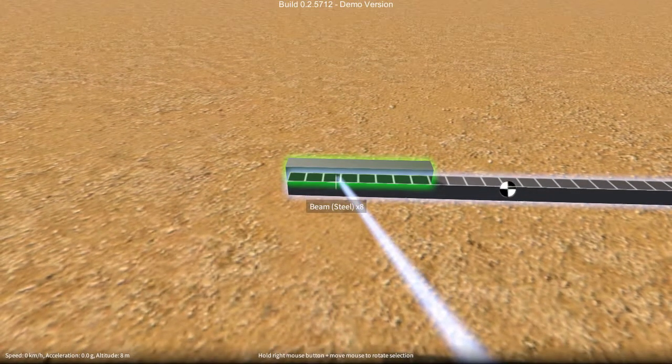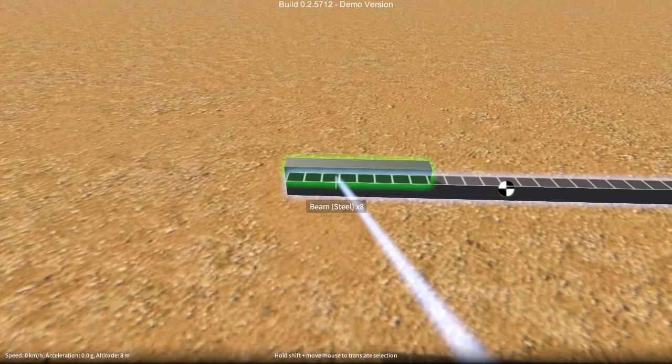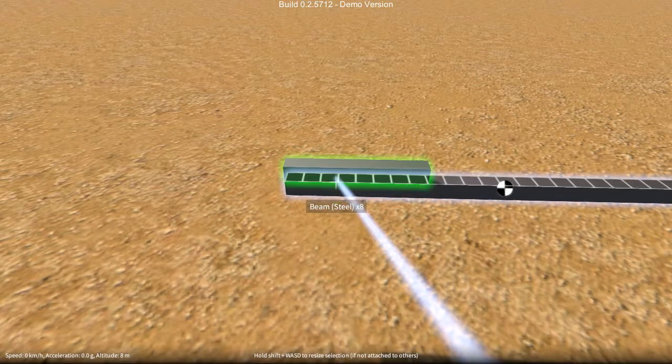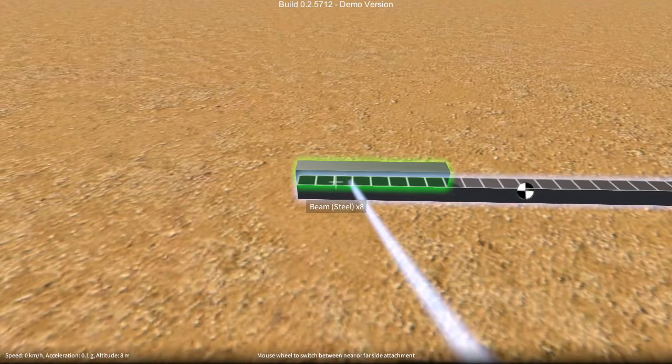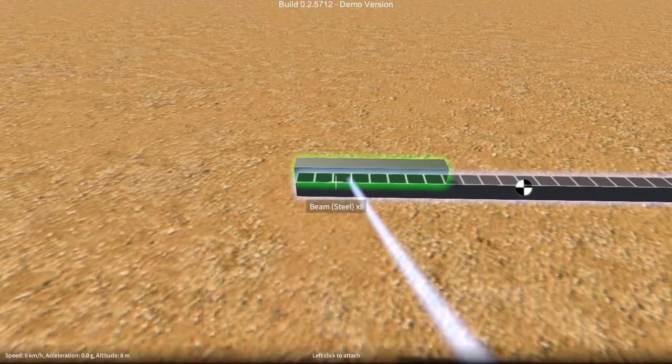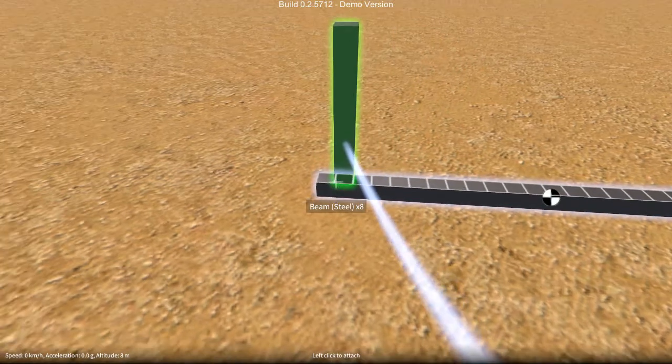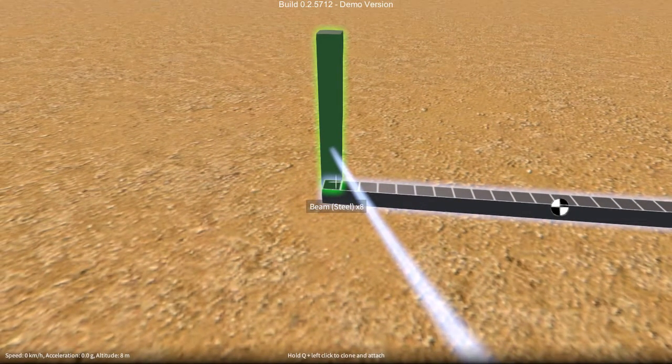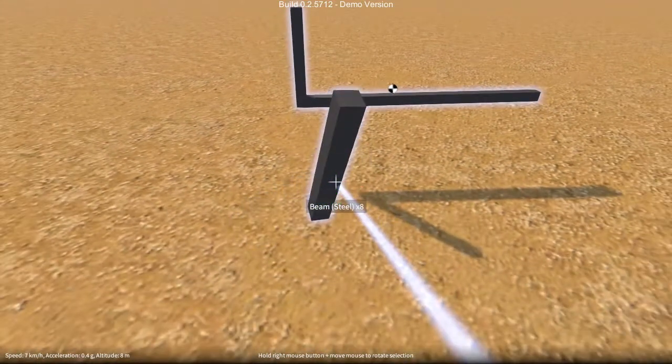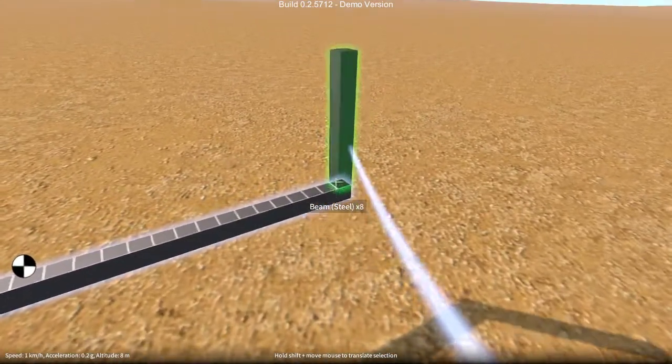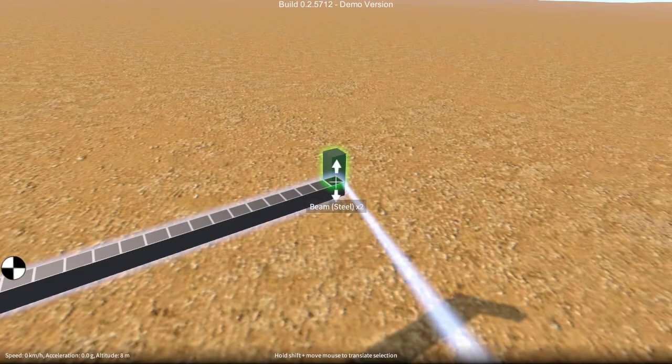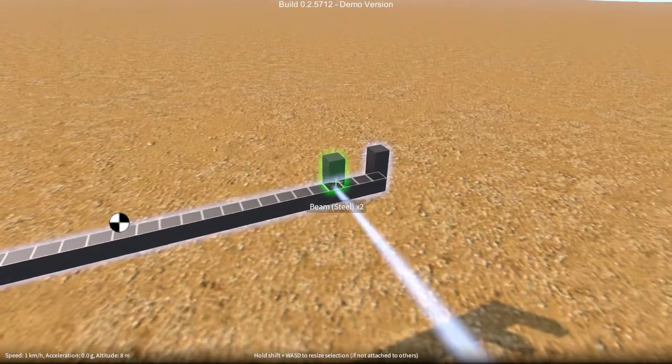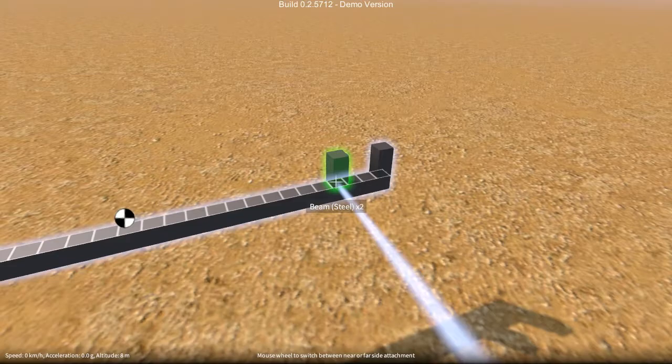and make it more consistent in the sense that Q is what brings up the inventory to spawn parts, so it felt more appropriate that when you hold Q, and as I'm doing now, and then left click, it spawns another identical part. Again, if I resize, hold Q, it'll spawn in the last size that we changed to.